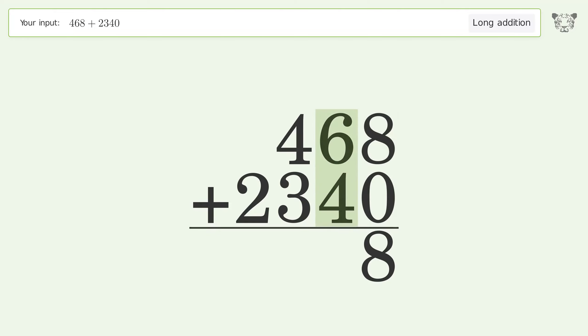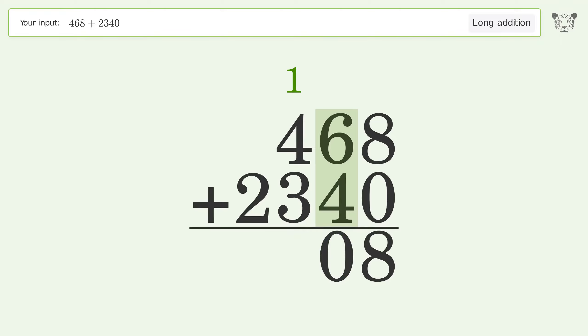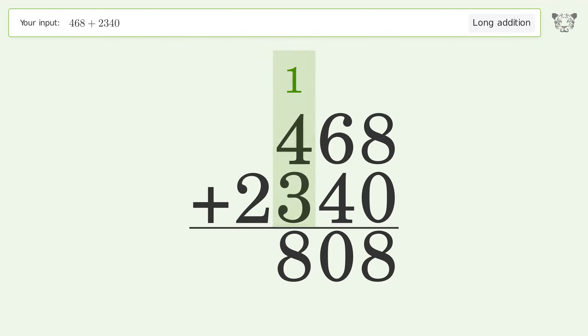6 plus 4 equals 10 — carry 1 to the hundreds place. 1 plus 4 plus 3 equals 8. Write 2 in the thousands place. And so the final result is 2808.